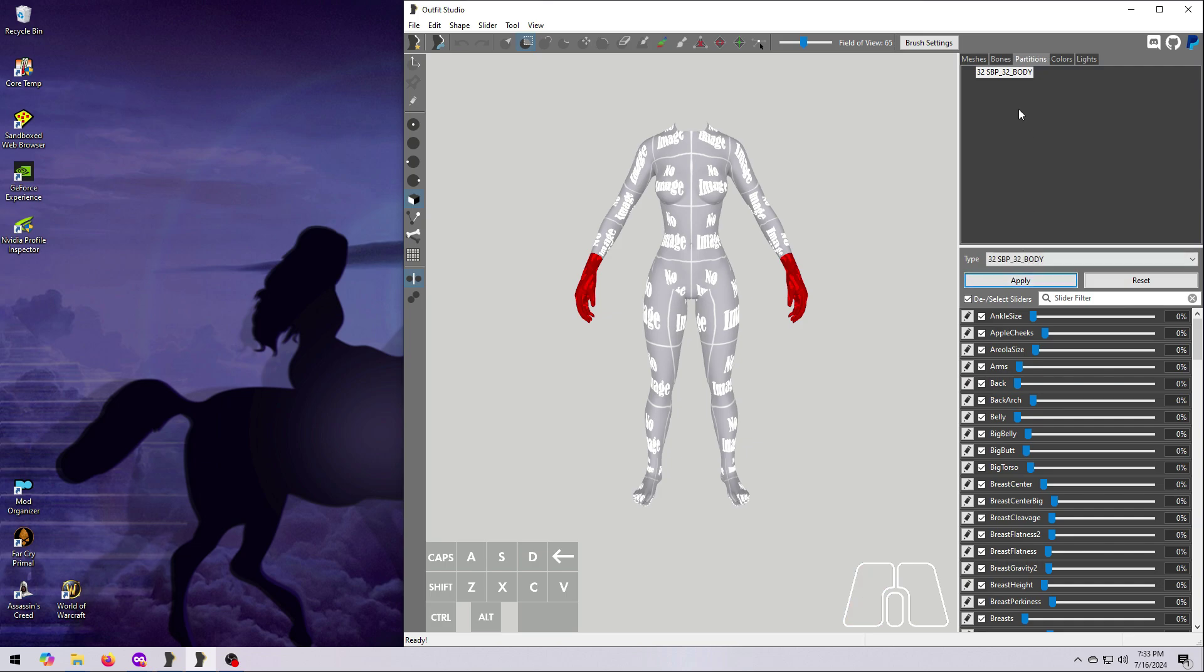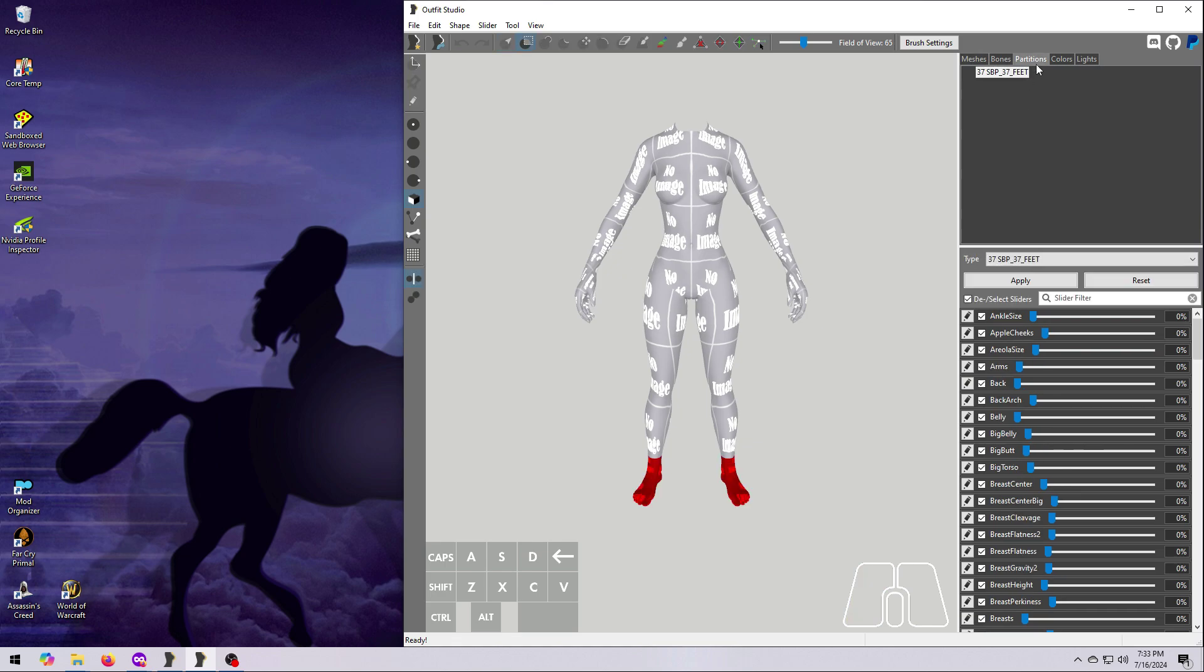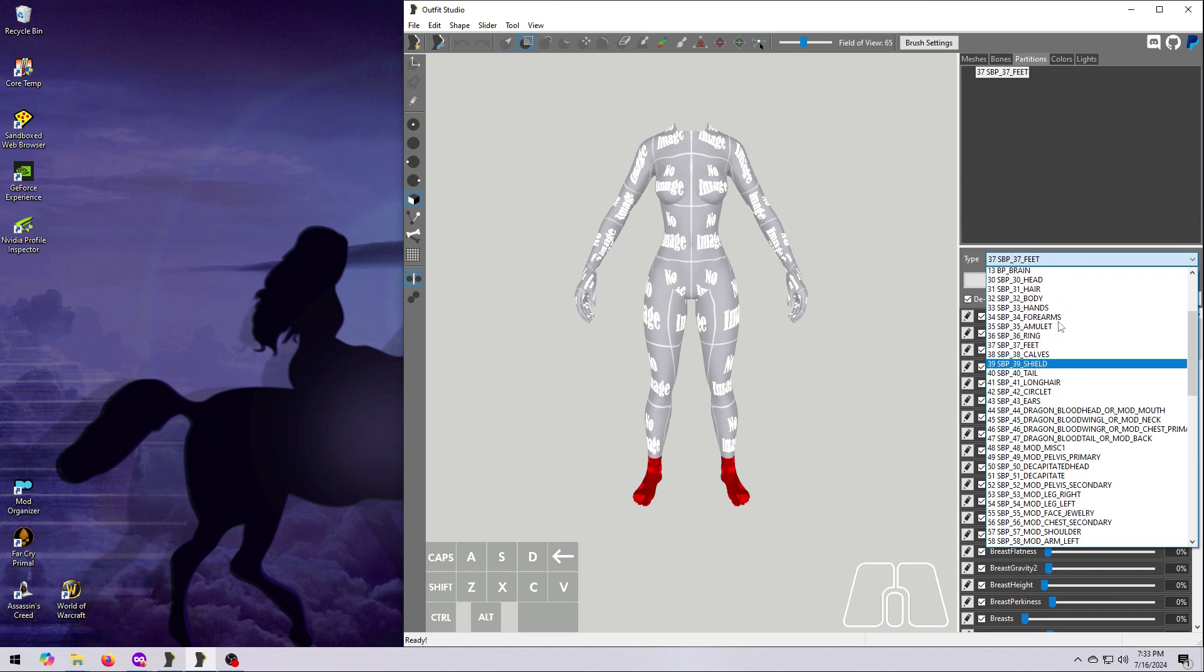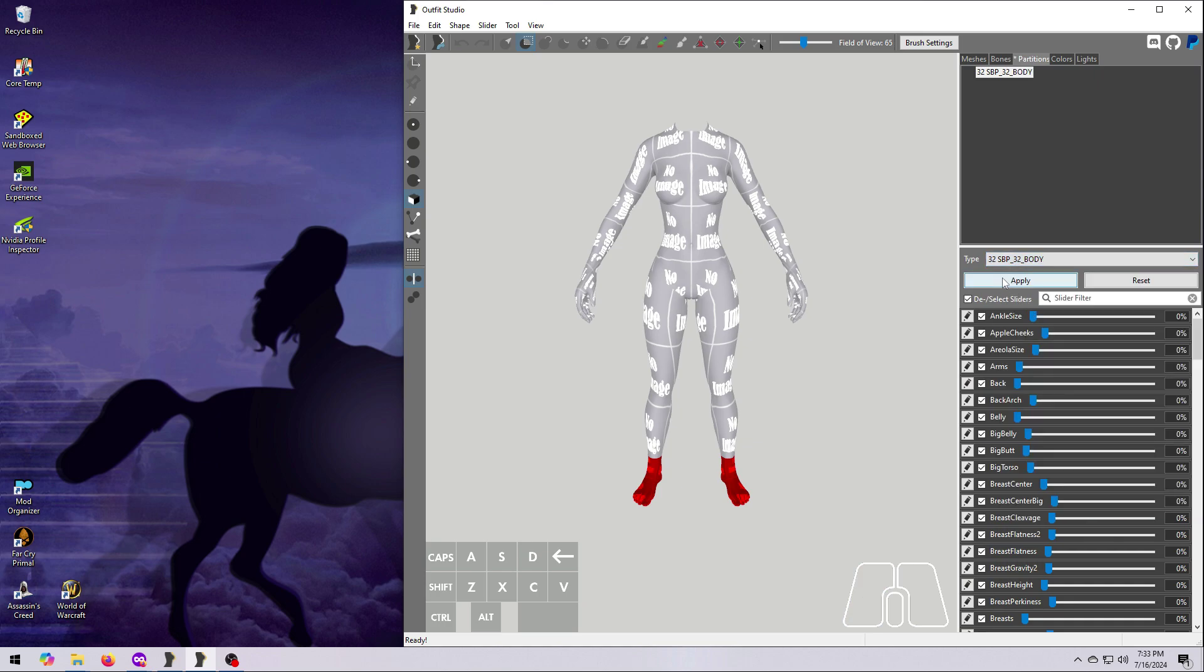Go back to the Meshes tab, select the feet. Back to the Partitions tab and do the same thing. Select 32 body in the drop-down box and hit Apply.